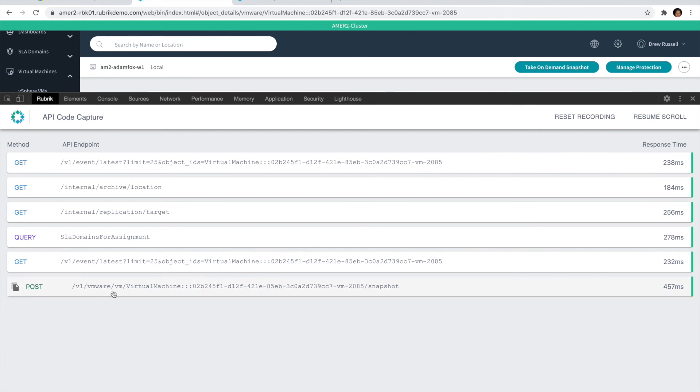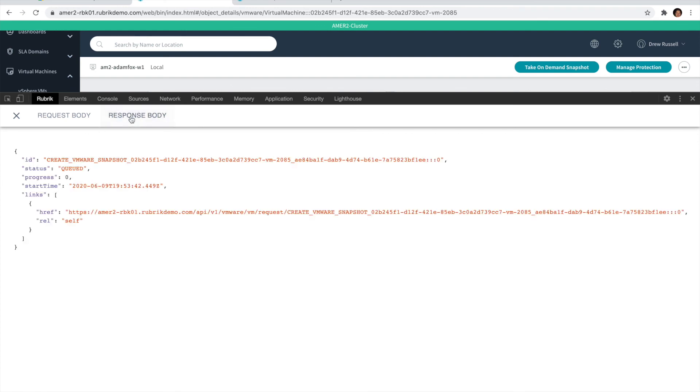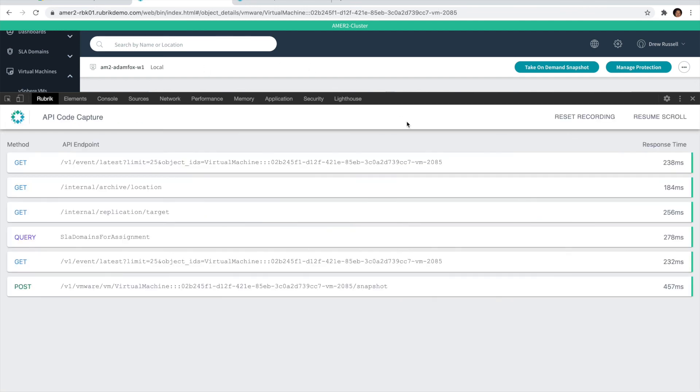In this particular case, we want to look at this POST request which is calling the VM snapshot endpoint. We can access that and take a look at the request body and see we're sending it the SLA ID, and then we can take a look at the full response body as well.